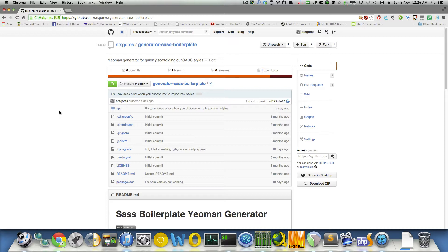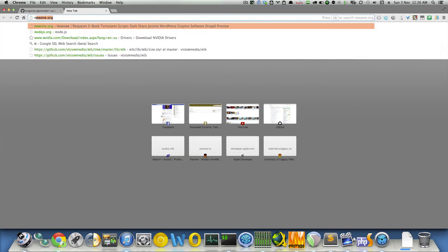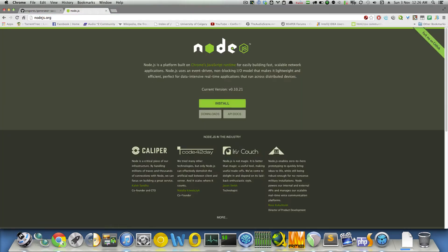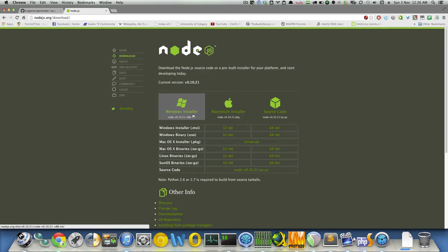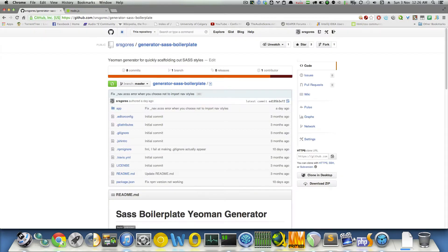First things first, you need to make sure you have Node installed. If you don't have Node installed, just head on over to nodejs.org and pick up the latest version of Node from the download section. If you're on Windows, make sure you restart your computer. If you don't restart, then you might have some issues accessing Node, so please restart on Windows.